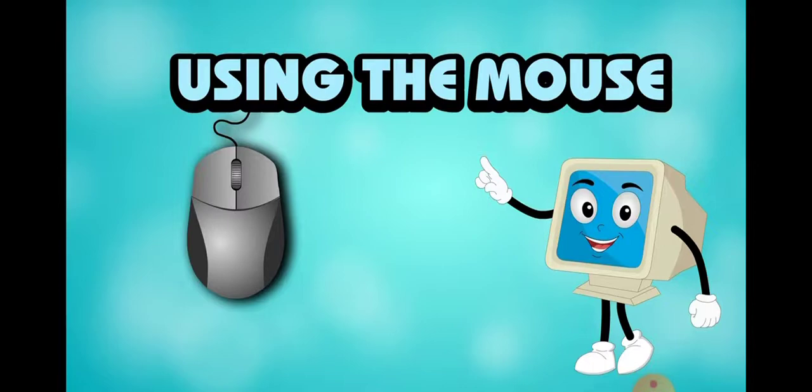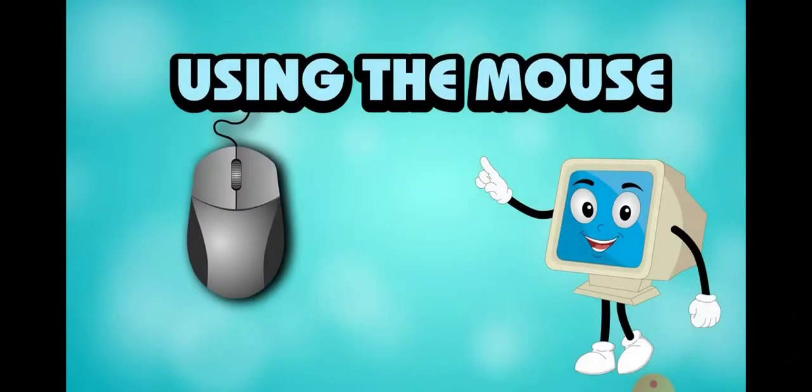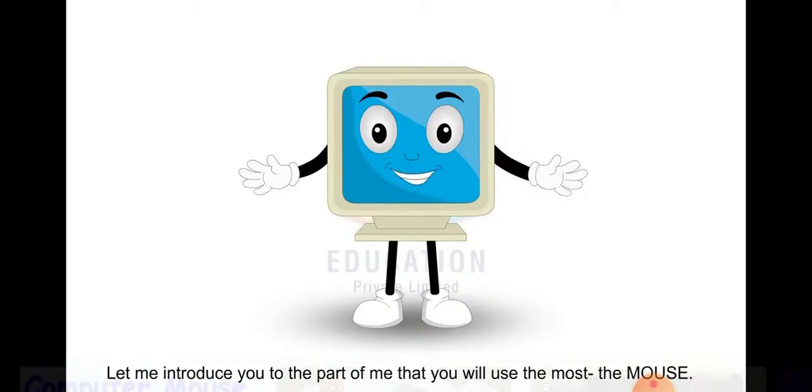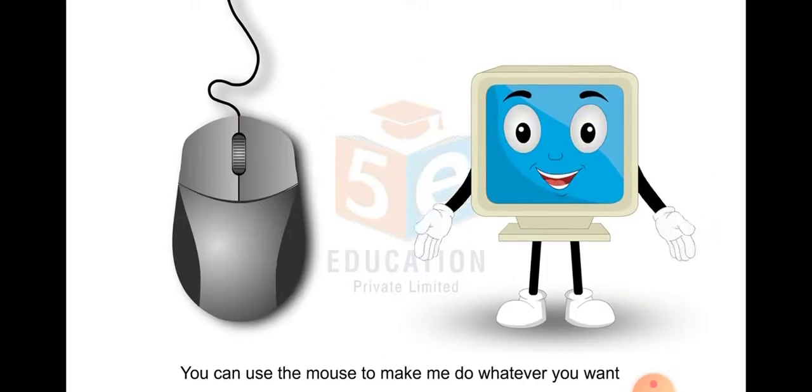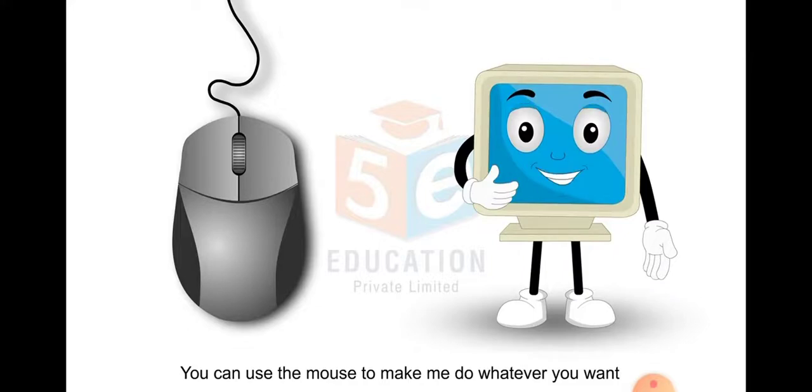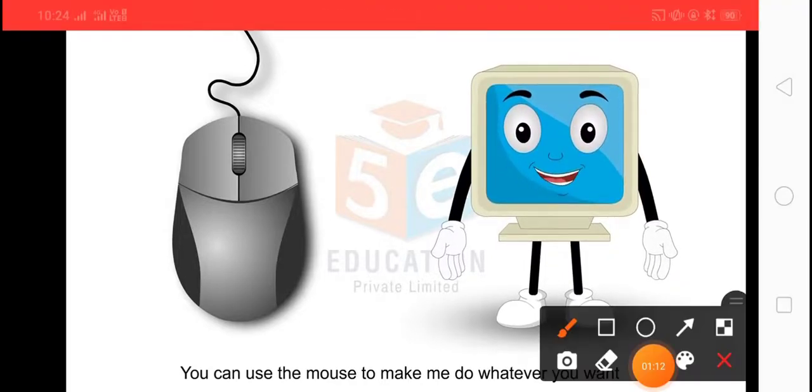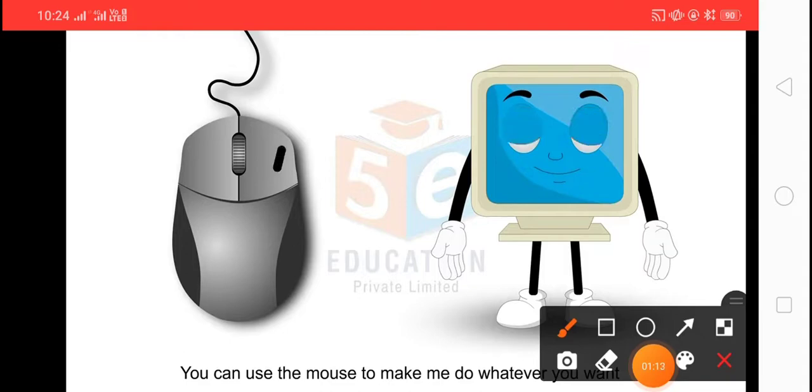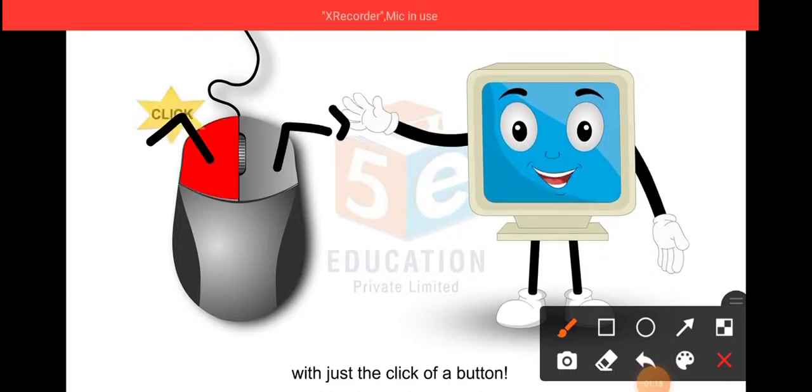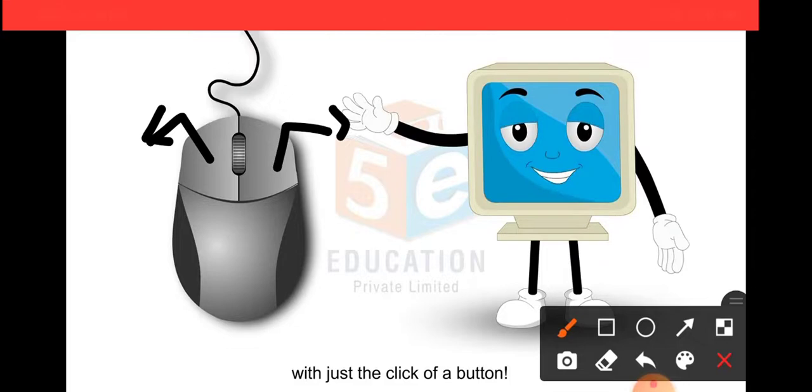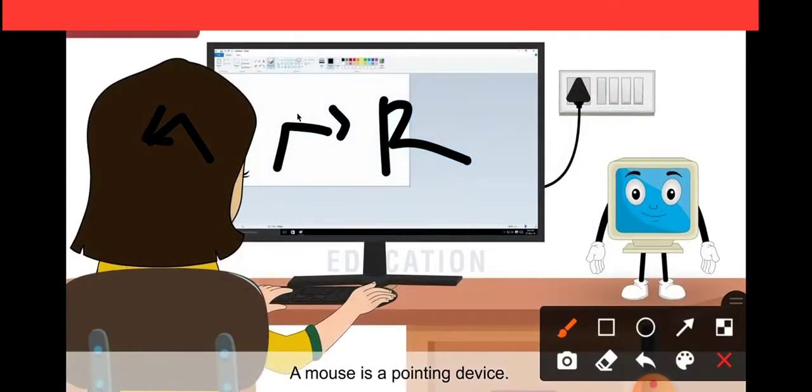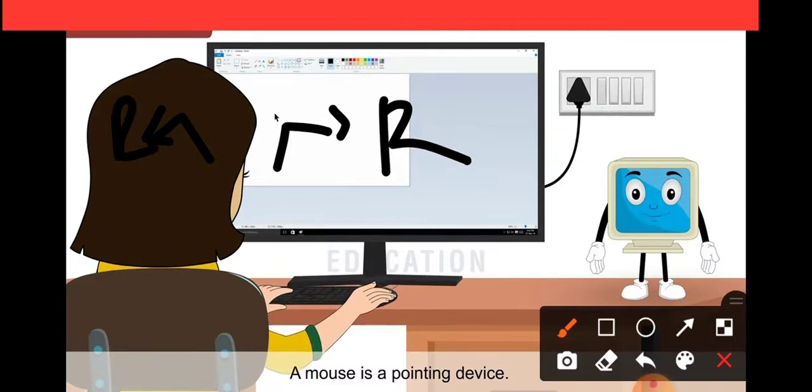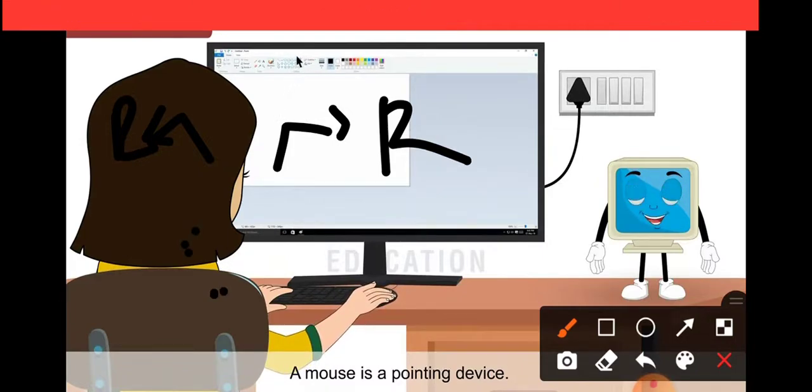Parts of a mouse: Students, if you want to see the parts of a mouse, see your book page number 43. Here you see a mouse just like this. In this picture, you may see here, this one is right and this one is left. This one is called the right button and that one is known as the left button. The middle one is known as the scroll button.